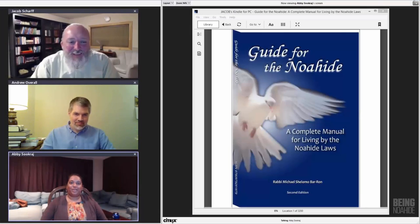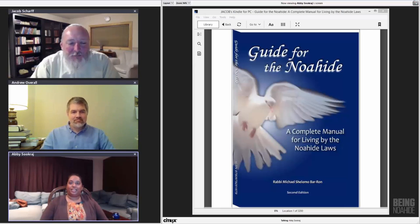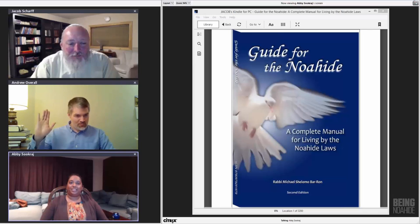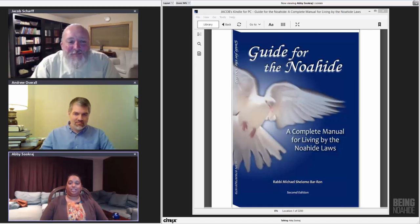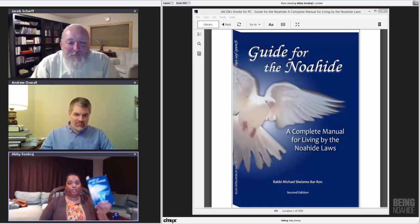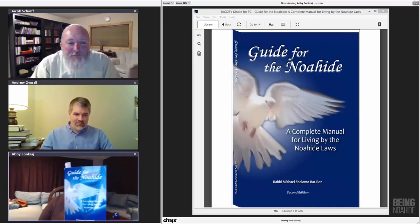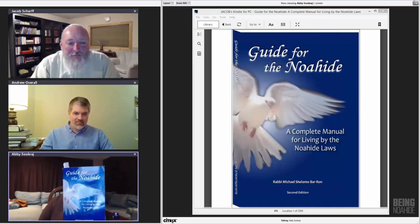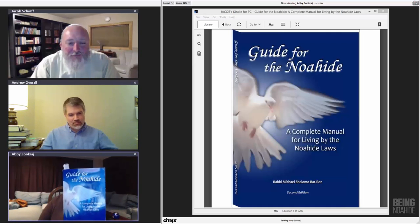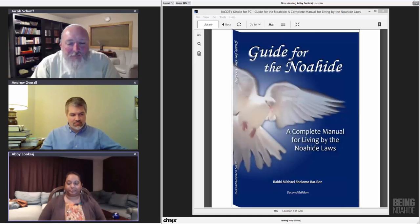Hello and welcome to another session of our Guide for the Noahide study. My name is Abby and with me on the screen is Andrew Overall and Jacob Scharf. In this series of videos we are reading and discussing this book, Guide for the Noahide, written by Rabbi Michael Shlomo Barone.